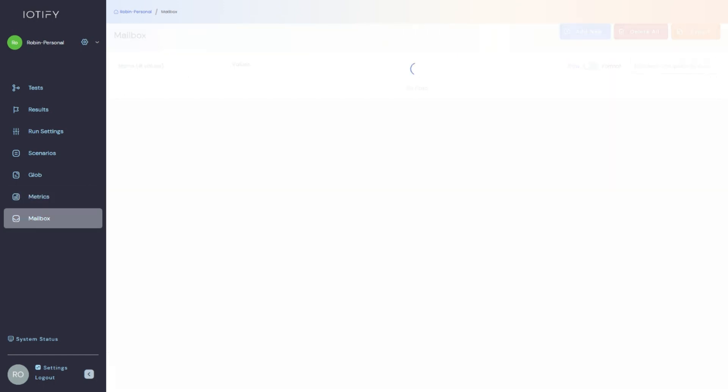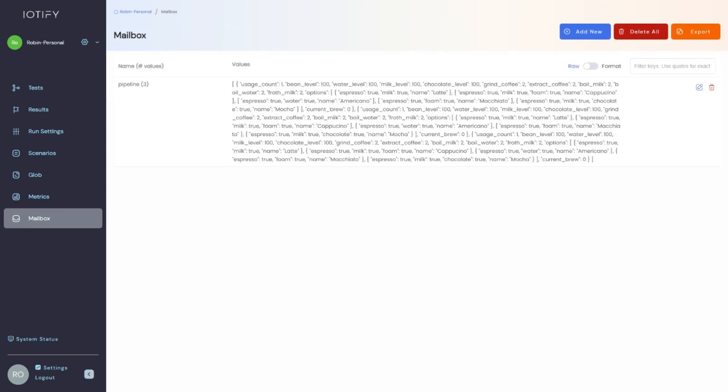Lastly, the mailbox is an internal messaging bus that can be used to communicate between devices during simulation. This allows for simulations involving Bluetooth, ZigBee, Z-Wave, or other LAN communication models where not all devices are exposed to the internet.